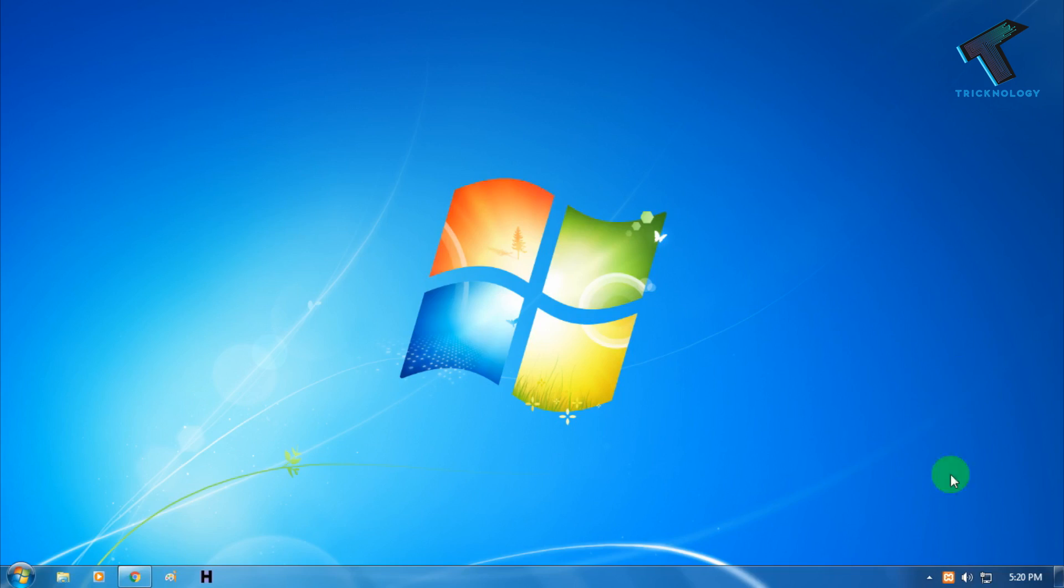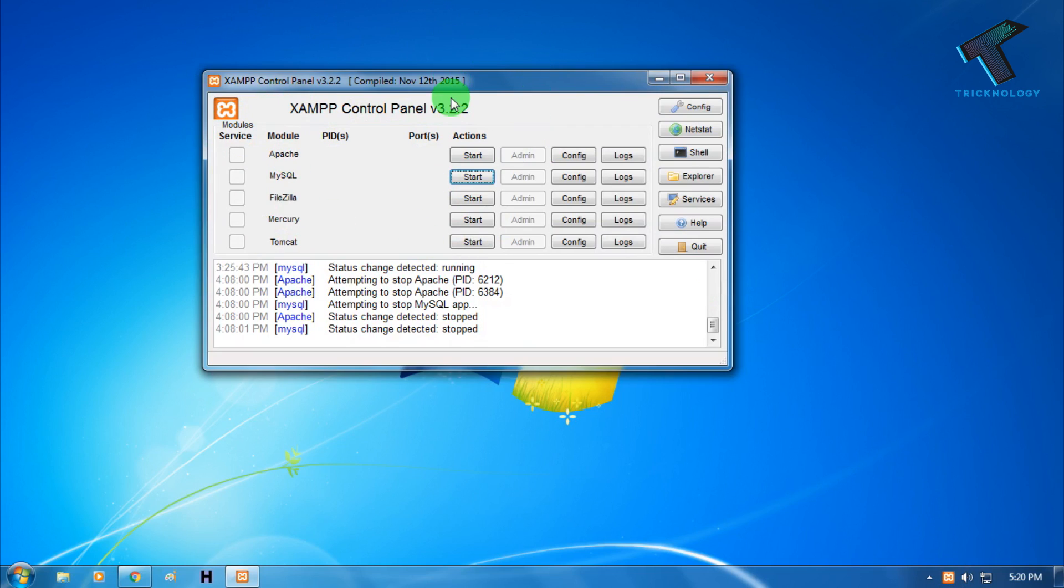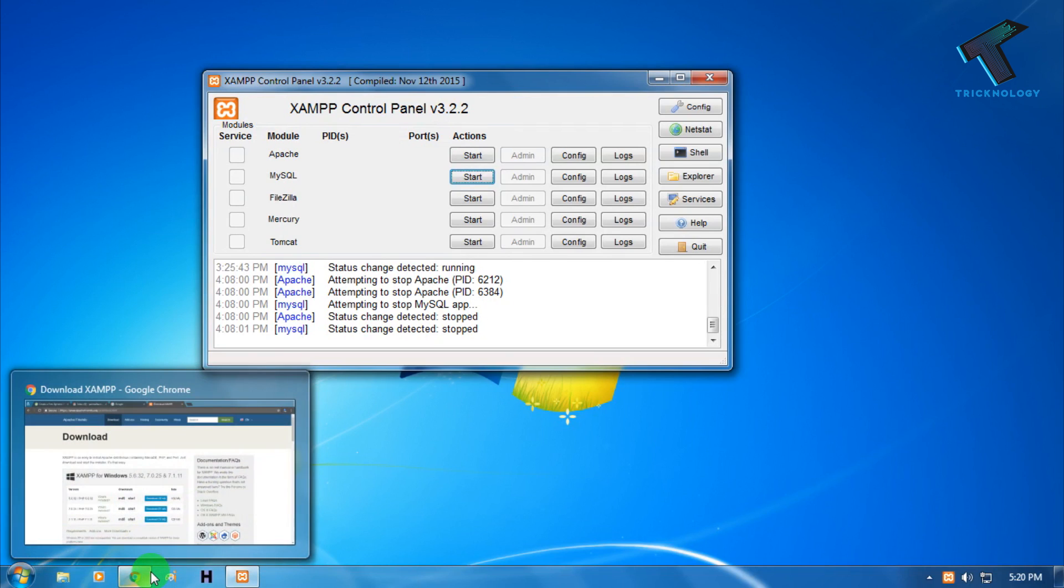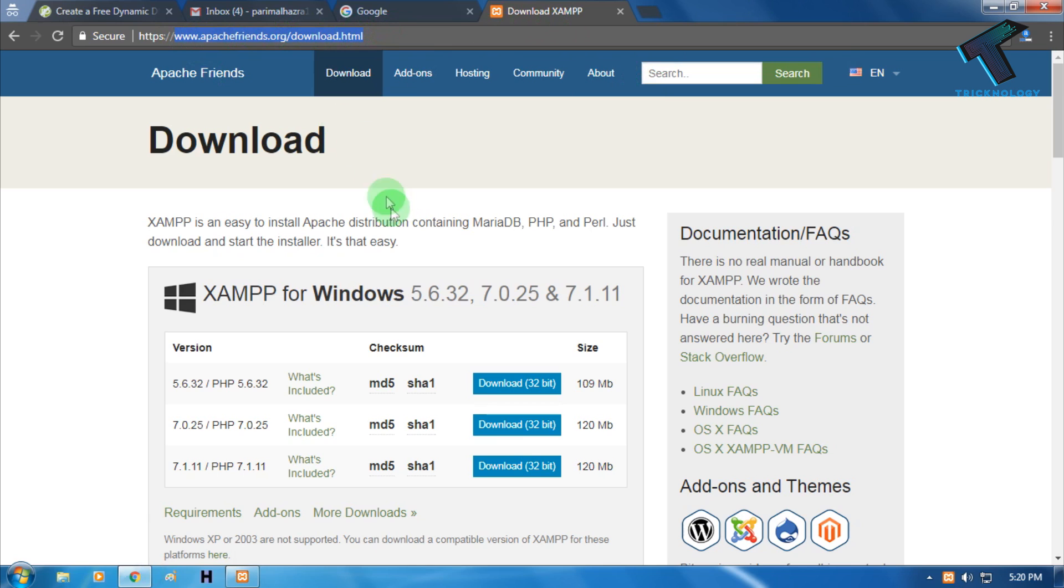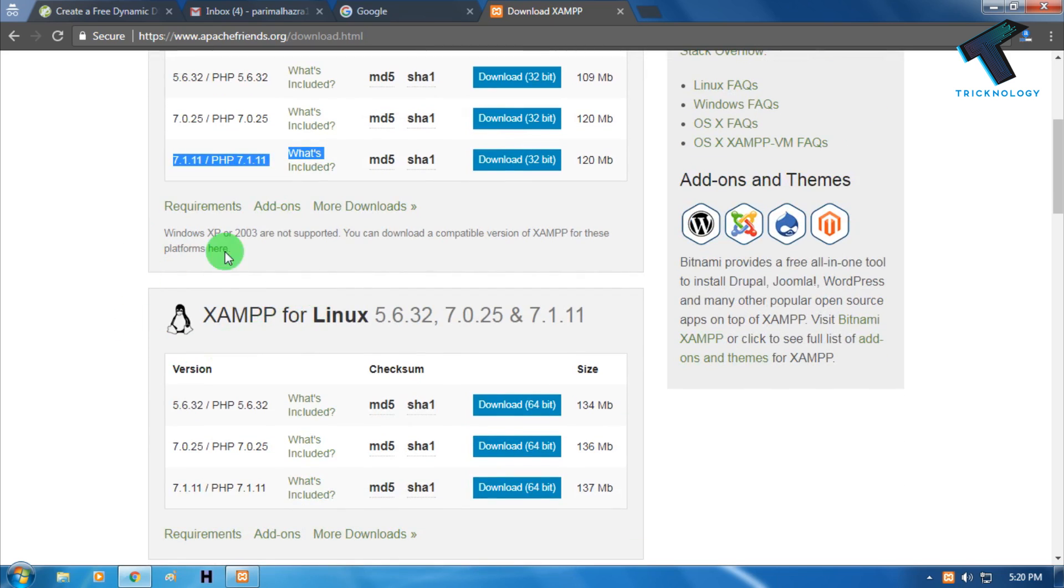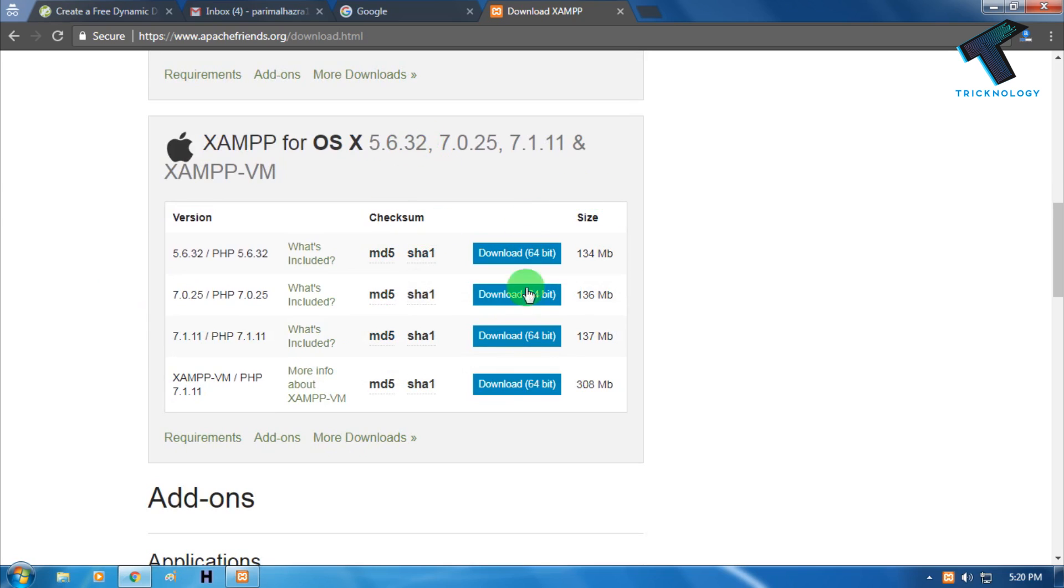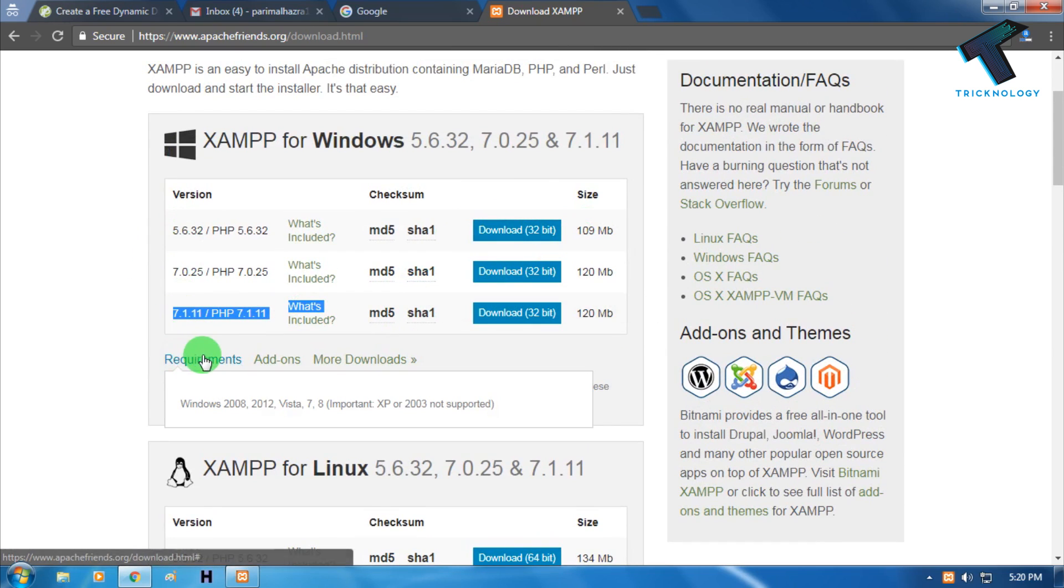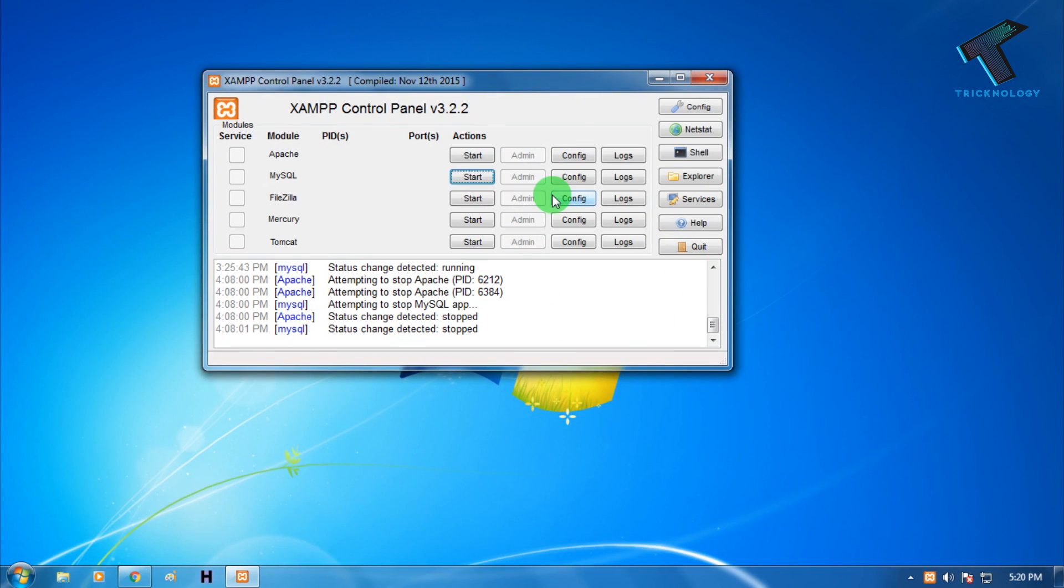As you can see, XAMPP server is running on my computer in XAMPP control panel. I'll show you how to download and install this. You have to go to apachefriends.org - I'll give you this link in my video description. You can download any version for Windows, Linux, or macOS. All the versions are here, so better to download the latest version 7.1.11 which is 120 MB. I've already downloaded and installed it to my computer.